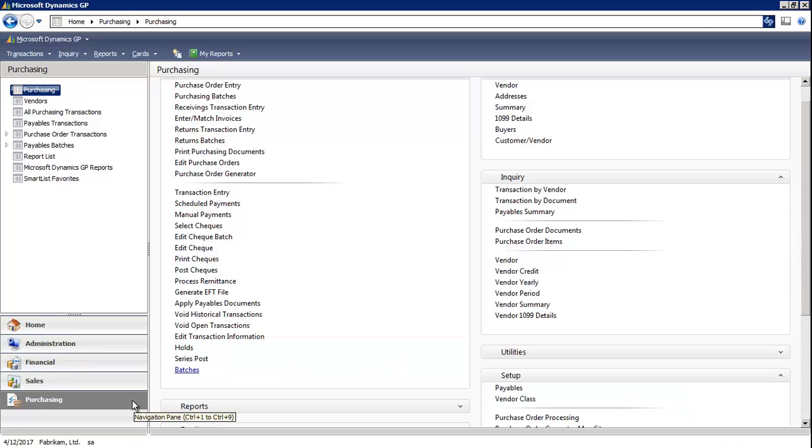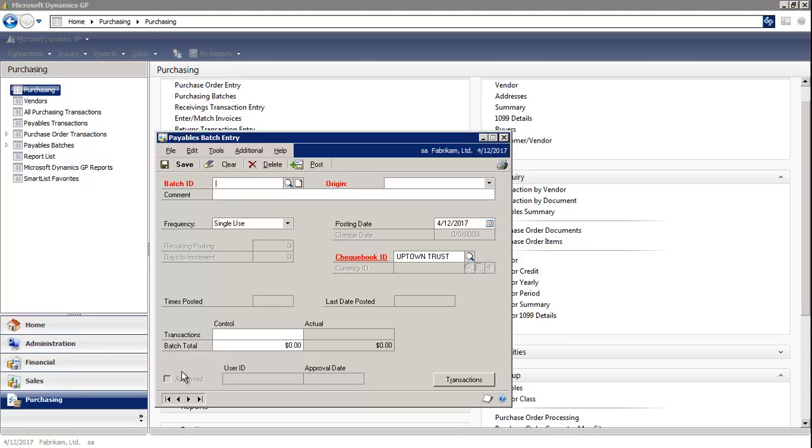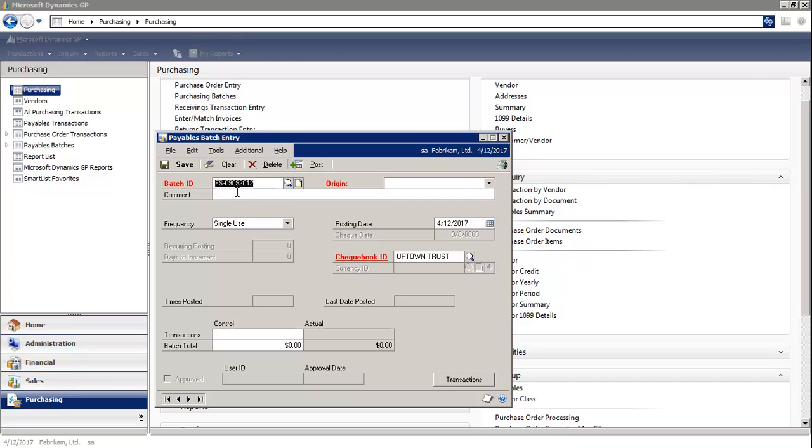So in the Purchasing module, I'm going to select Batches. For the Batch ID, I typically enter my initial. Think of the batch as a unique identifier.